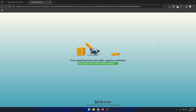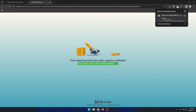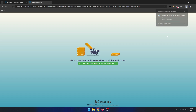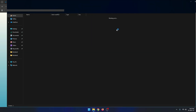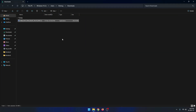Download started. You can see here download complete. Now go to the download folder and install this application on your computer.